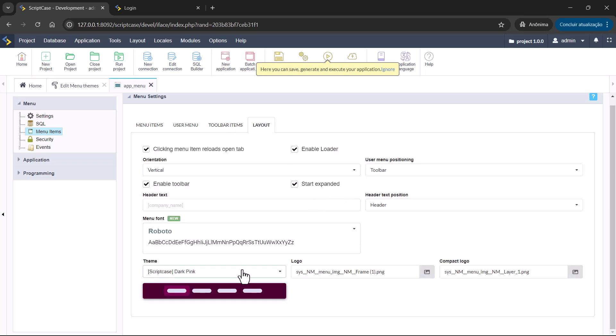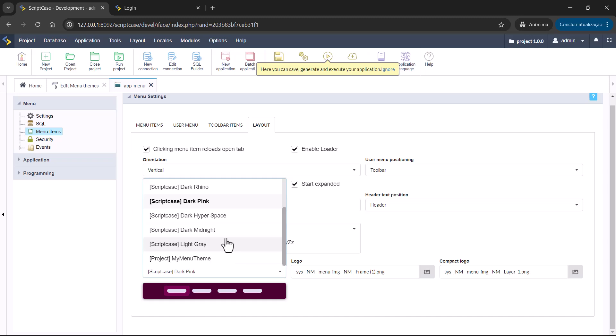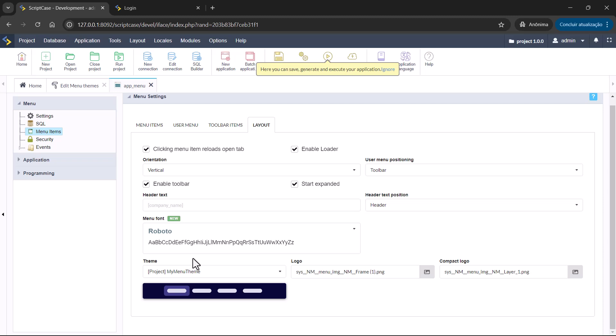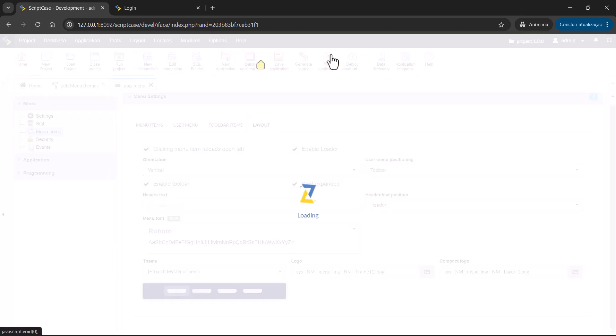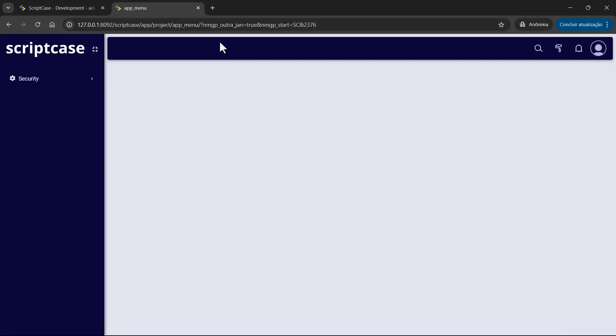In the case here, we are going to choose the one we've created, the project menu theme. And I am applying here an image for the logo and compact logo. So let's run the menu.